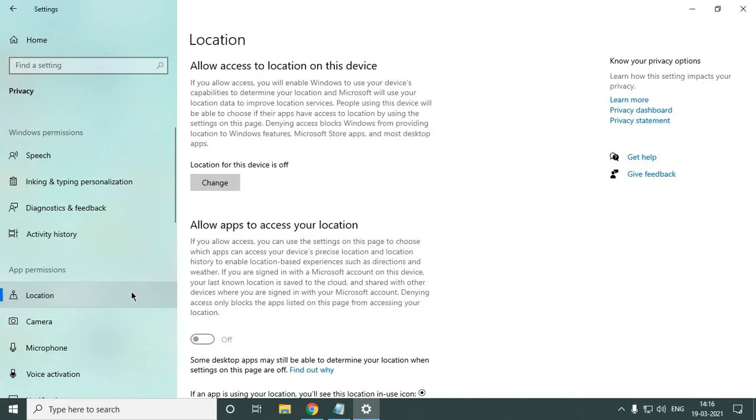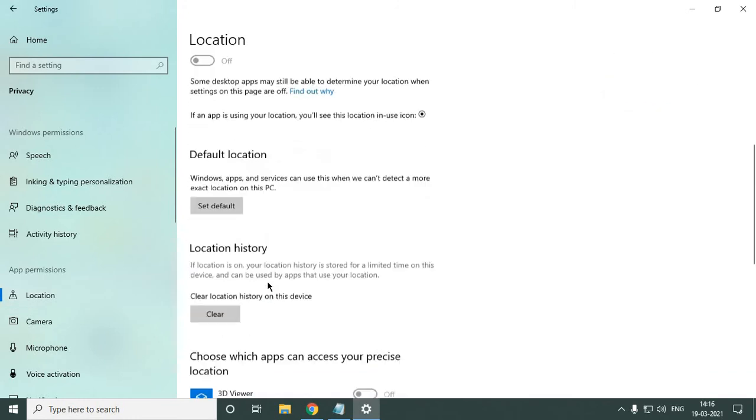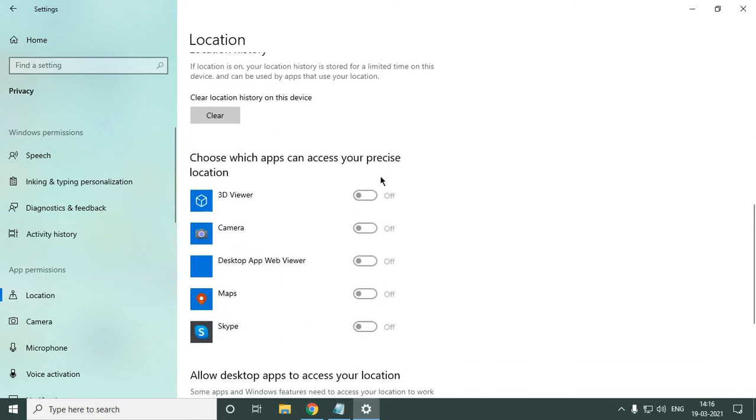Once you double-click on this Location, make sure all these things are turned off. Then don't touch the Camera or Microphone.